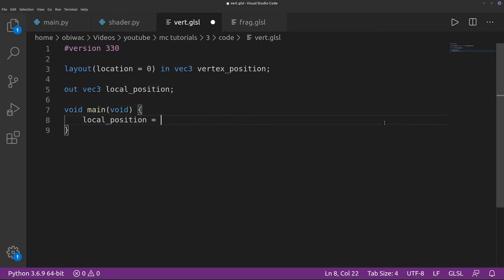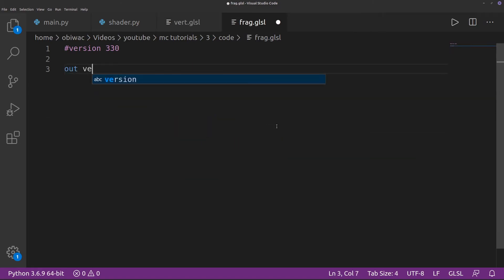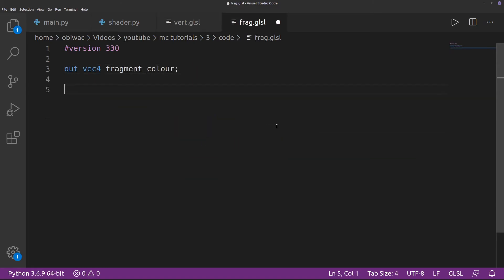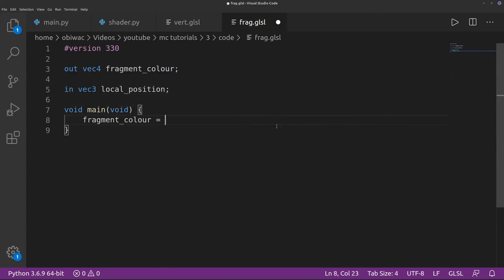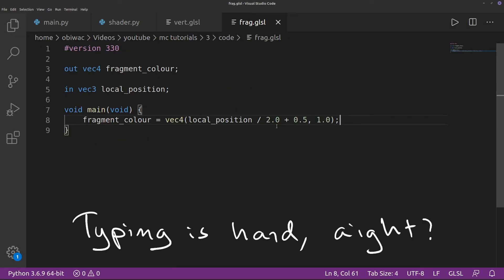Finally, we can set the final position of our vertex and move on to the fragment shader. First, we define the final output color as the fragment color, and then we take the interpolated vertex position from the vertex shader. Finally, we can set the final output color to this value computed from the interpolated vertex position.